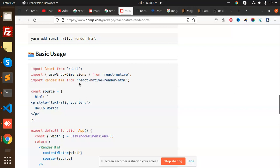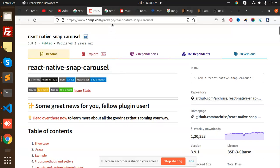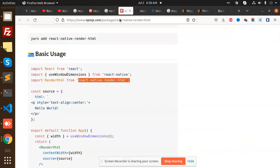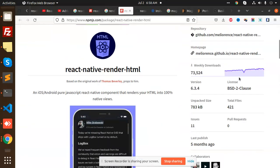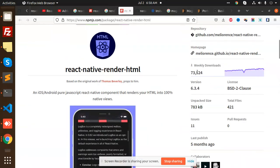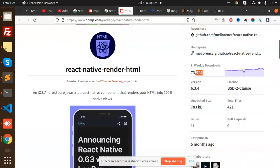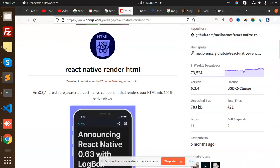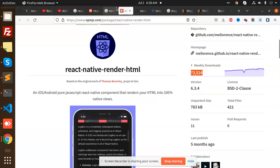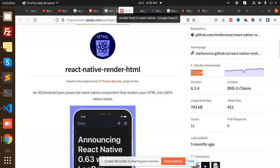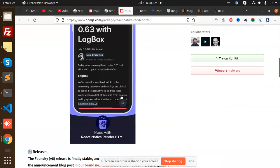We have a package that is called react-native-render-html which has a number of downloads. This one, this is the package. So this has a number of downloads weekly, that is 73,000 downloads. Okay, so I think it's the best package that we are going to use.